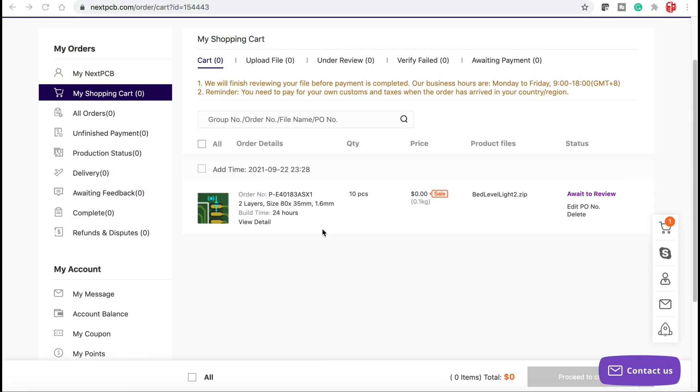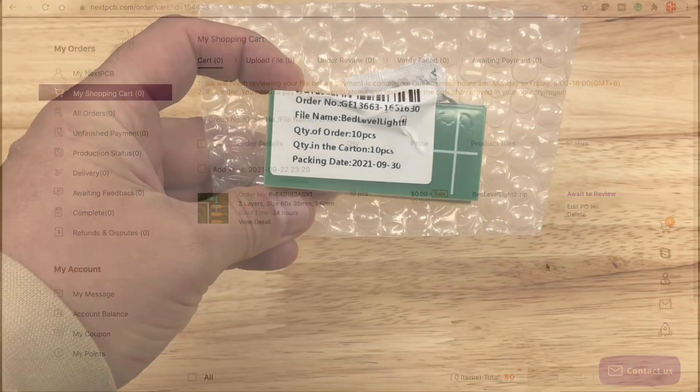From there it takes me to the shopping cart. They do do a review of your board and they get back to you that it is manufacturable. Then you can order it. Process the order and get your boards in a short period of time.